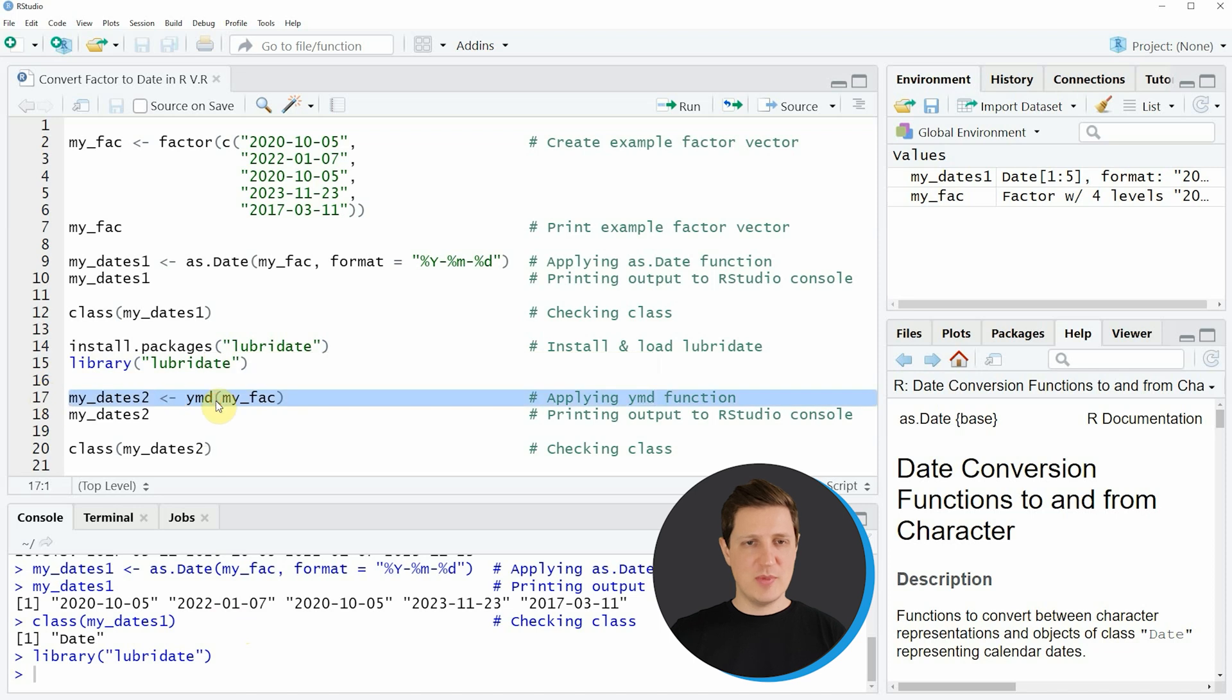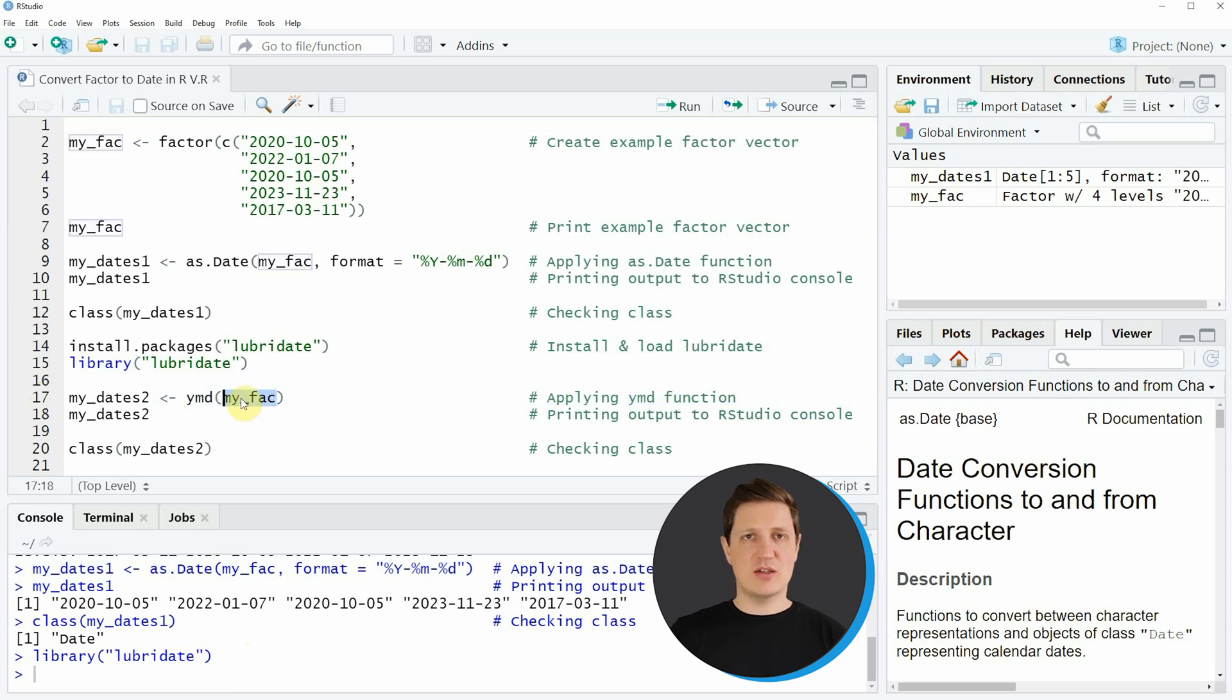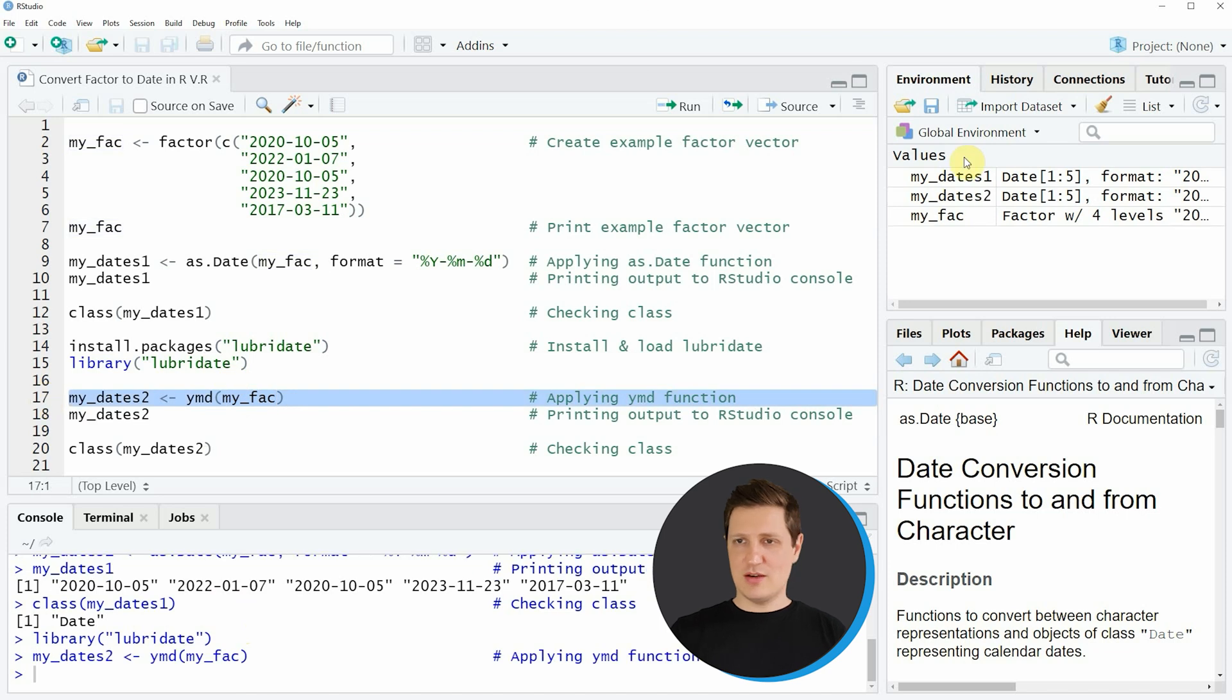As you can see in line 17, within this function we simply need to specify the name of our factor vector. So if you run line 17 of the code you can see that another date object is appearing at the top right of RStudio which is called my_dates2.